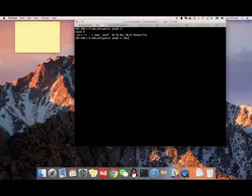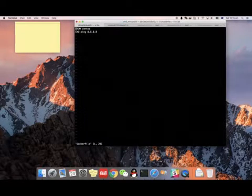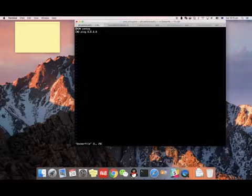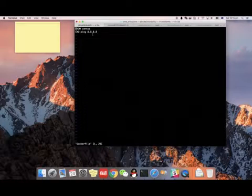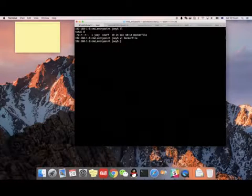So I created a Dockerfile like this. First it will pull an image from CentOS. After that, it will trigger the command ping 8.8.8.8, just for testing.